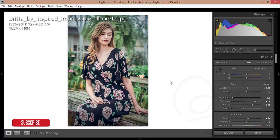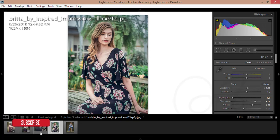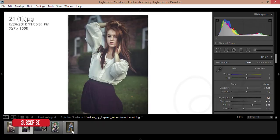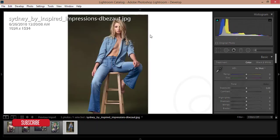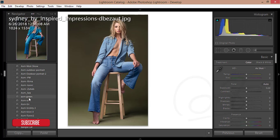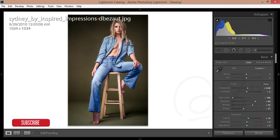Thank you so much for watching. You're getting another free preset for outdoor portraits, but please subscribe to my channel and share with a friend — it will inspire me to make more free preset tutorials. You can also apply this preset on indoor portraits.